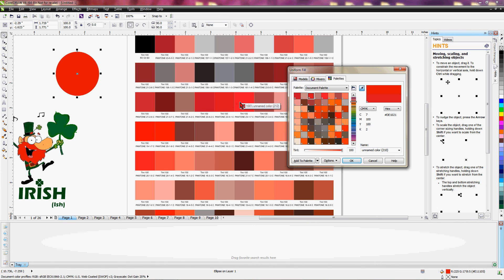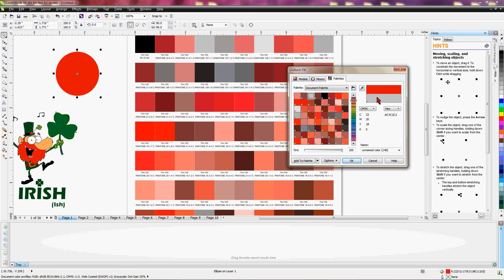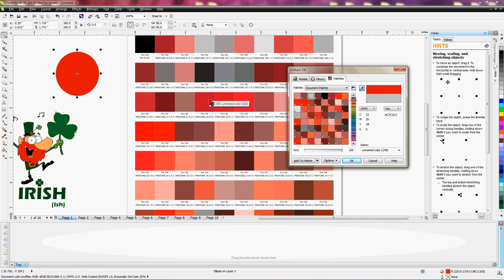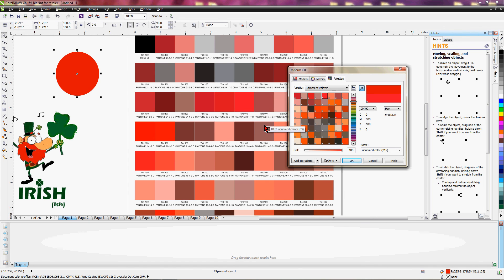Using the document palette, we want to find a red that's going to match. Every color we click changes the fill, and if you hover over it you can see the new color versus the old color — the old color being the current red. We're on our document palette from the palettes tab, and we're going to find a color in here by clicking on different colors that matches — where you don't see a difference — by simply clicking on the red values until we find what we want.